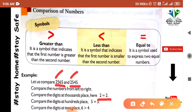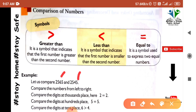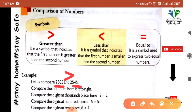Since the first digits are equal, we check the second digit. The first number has 5 and the second also has 5 — still equal. Then we check the third digit: the first number has 6 and the second number has 4. 6 is greater than 4, so 2565 is greater than 2545.